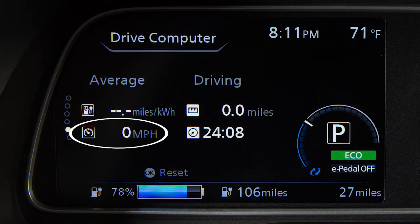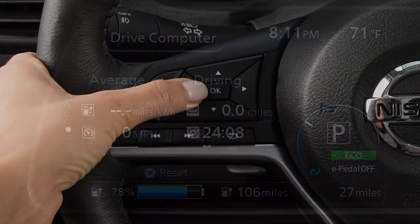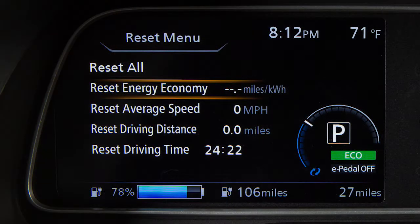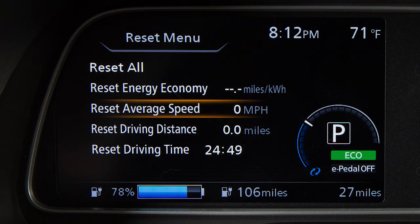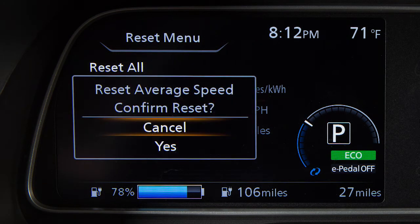The average speed shows the average vehicle speed since the last reset and is updated every 30 seconds. To reset the average speed, press the OK button. Now select Reset Average Speed and press the OK button.